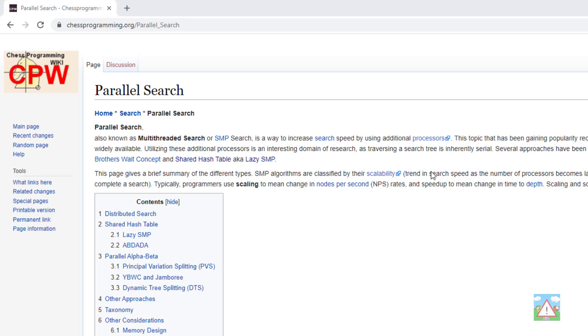We're ready now to implement probably what's going to be the most challenging feature of the entire engine, and that is actually parallel search.